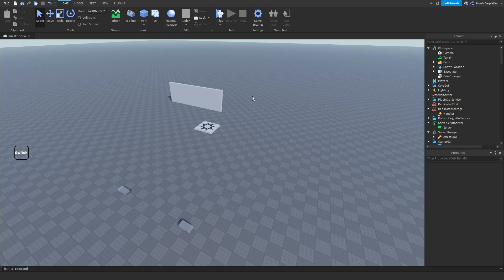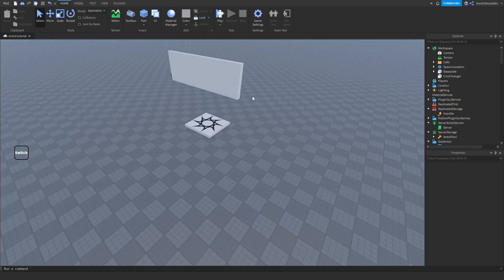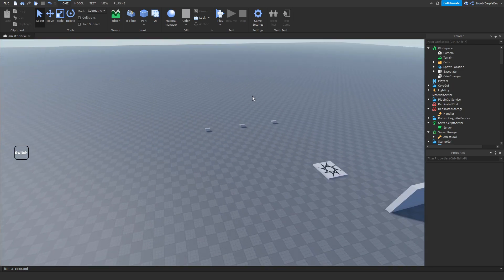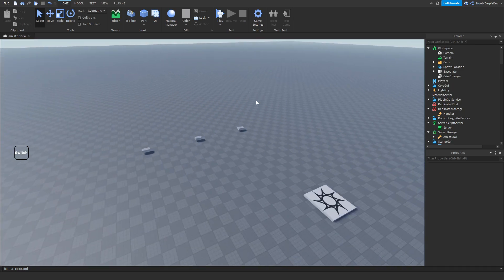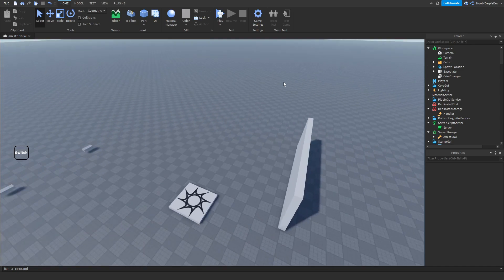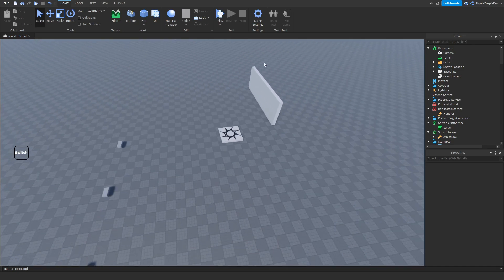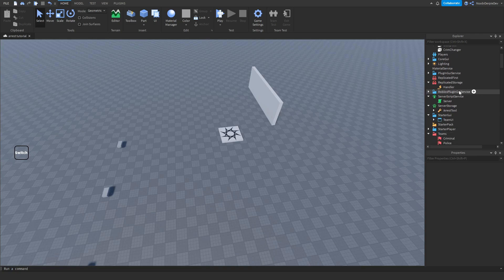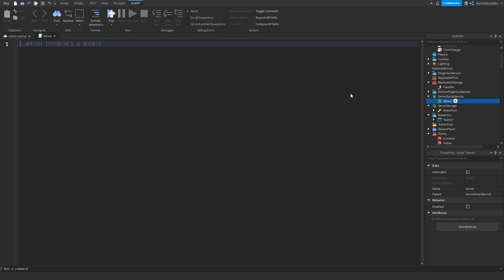Now all we have to do is the coding part. I'm going to do a little time-lapse like the previous video because I really think that helps out the channel. Now let's start coding with the ServerScriptService.